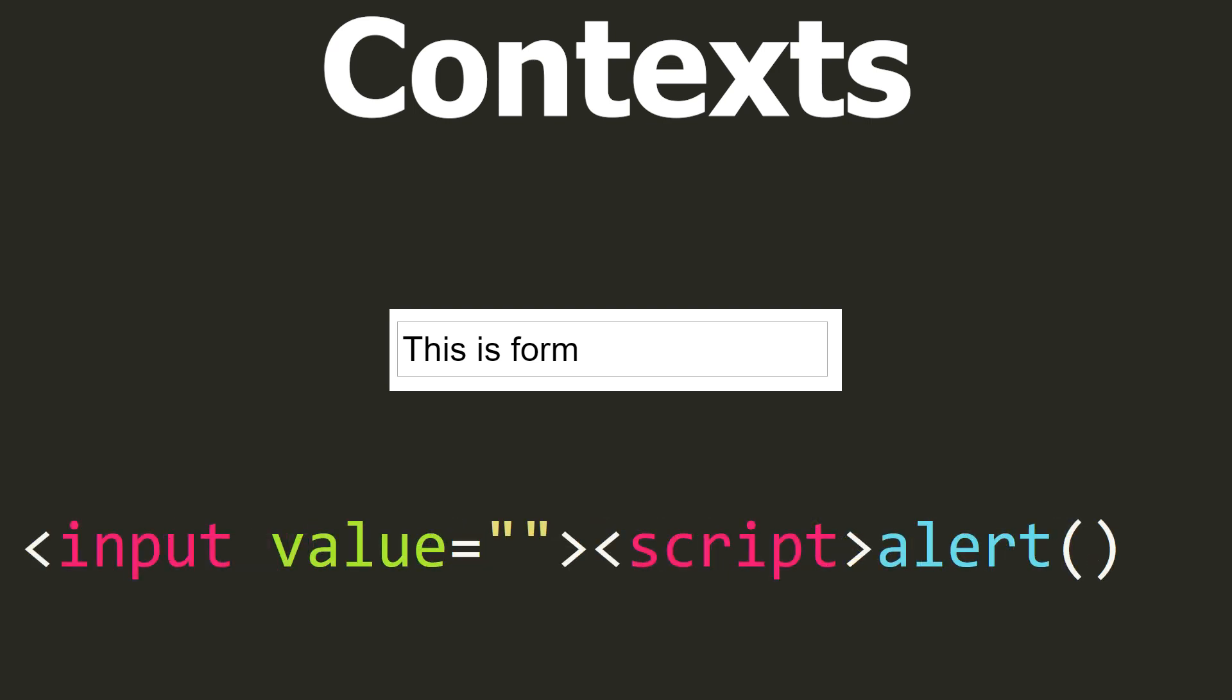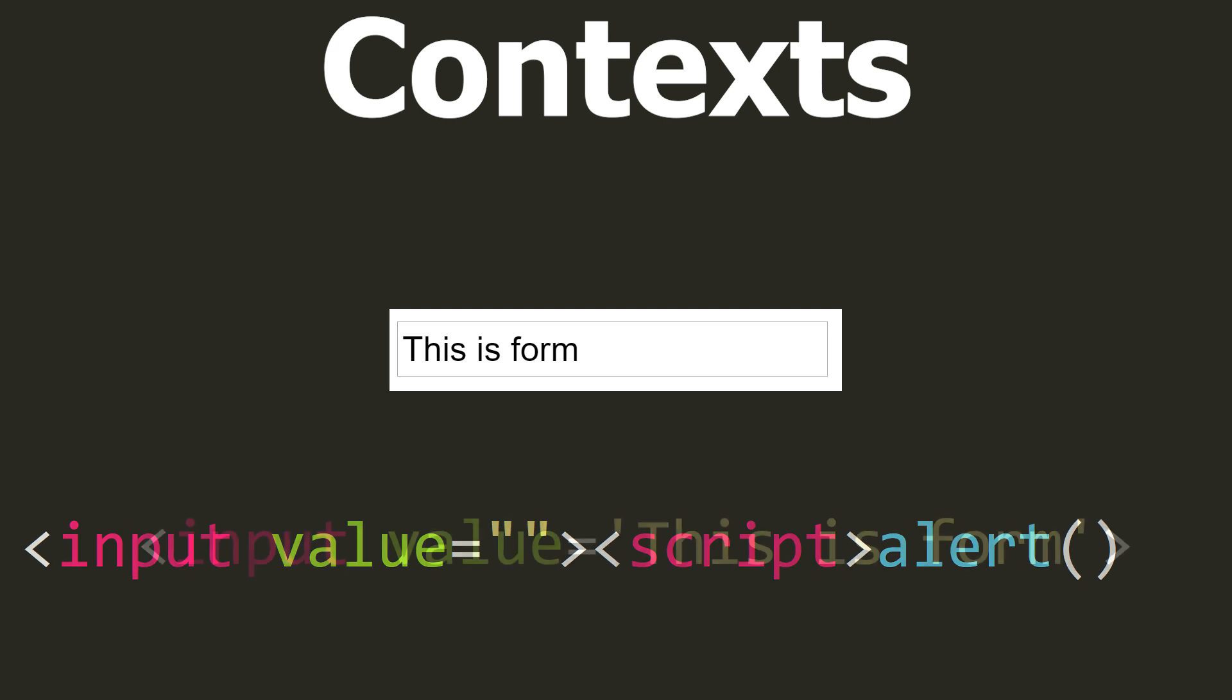So if the quotes are not converted into entities in the text coming from the user, the attacker will be able to close the value attribute and append his JavaScript code to it. The simplest payload which will test if the site is vulnerable may look something like this.